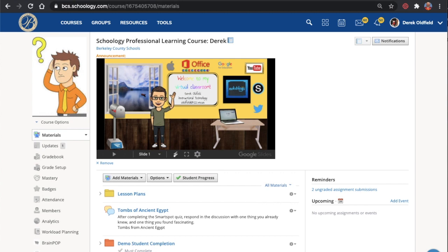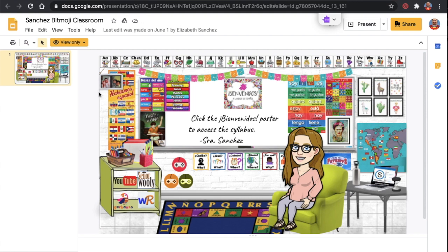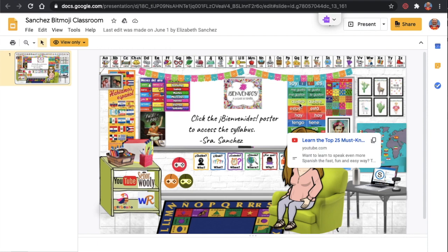I will have some more inspiration provided in some other videos. While we're here, this is from Elizabeth Sanchez. She's a foreign language teacher for Berkeley County Schools. And this is Elizabeth's example. With her permission, she allowed me to share. It's pretty awesome.